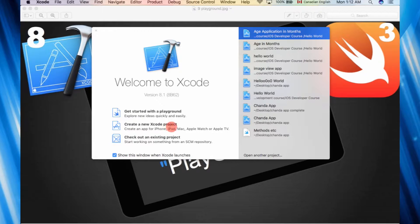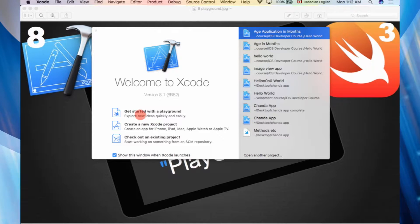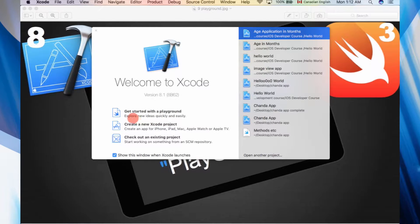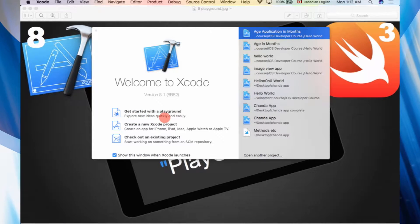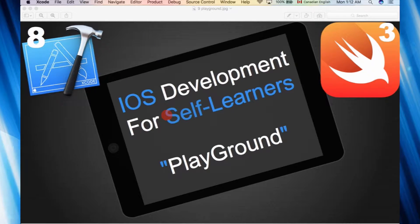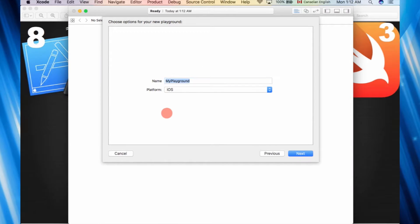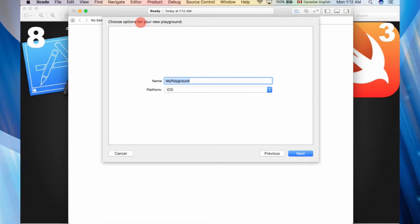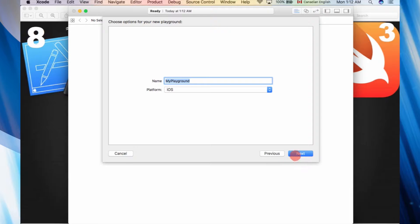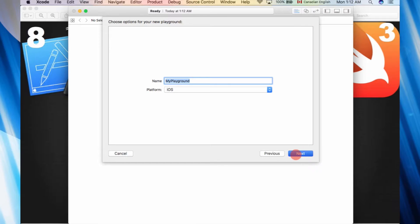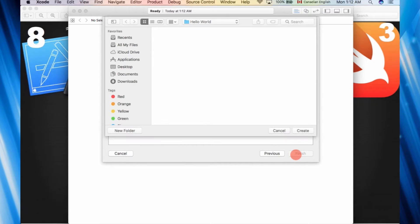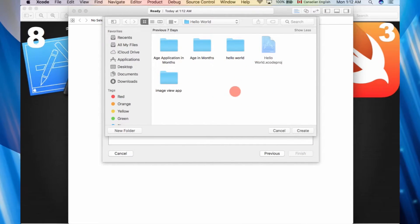We've been starting off with projects before, and in this video we're going to start off with playground. It says explore new ideas quickly and easily. Let's open that up and see what that does. It's telling us to choose the name for the playground. Let's just call it my playground for now and hit next, find a place to save it.